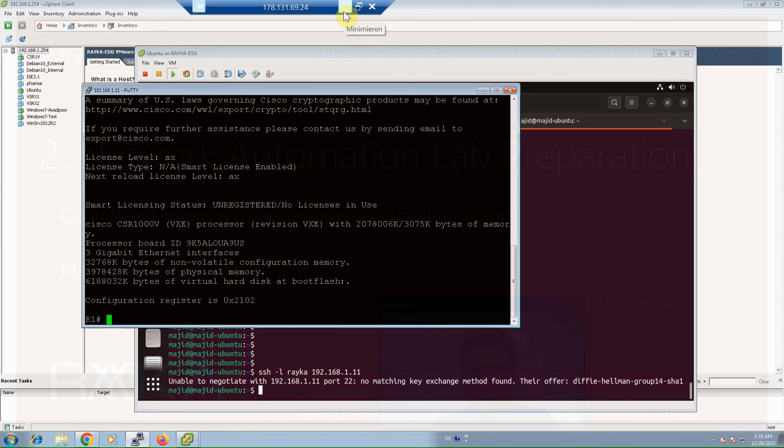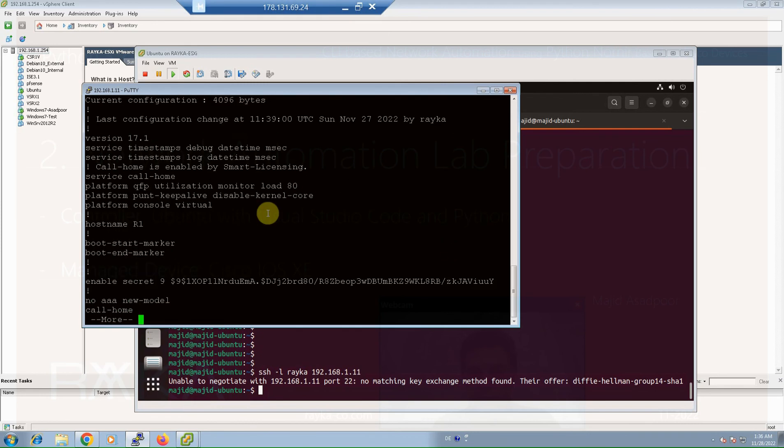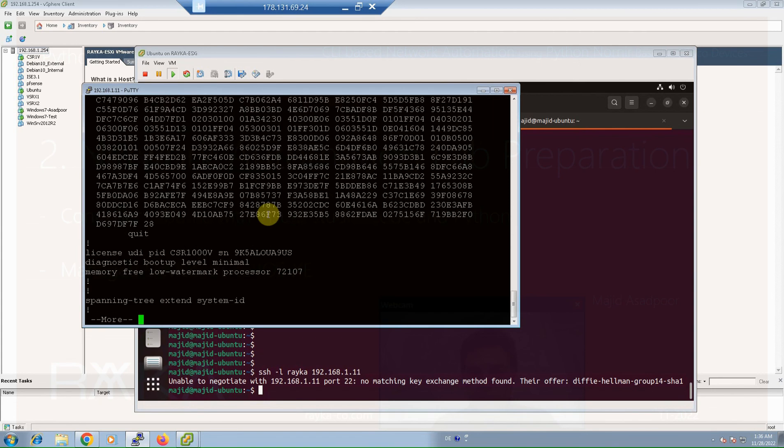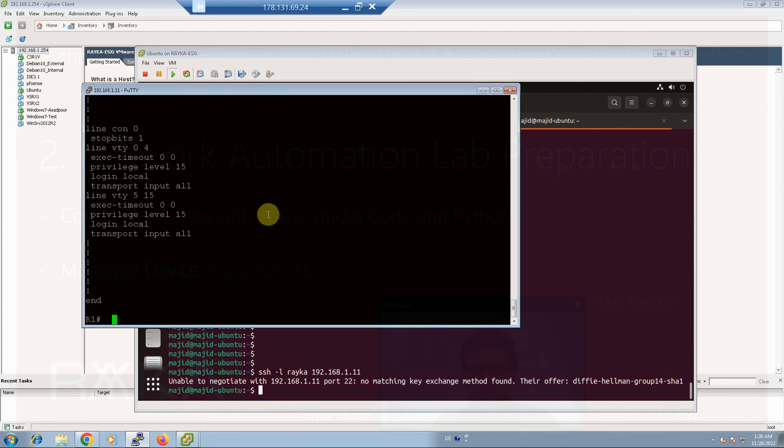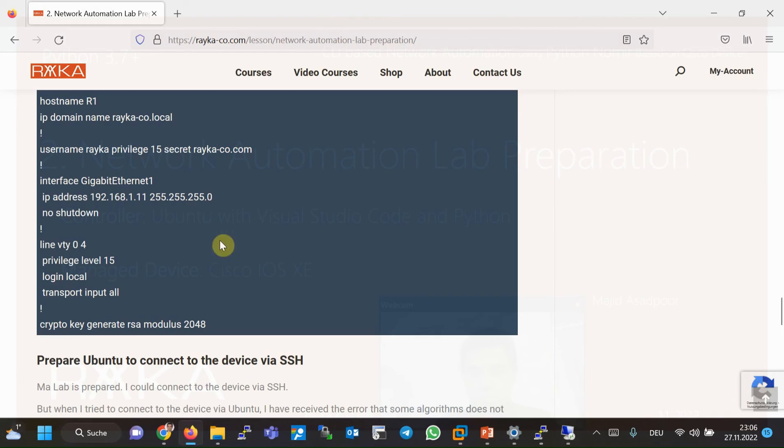You can see here the configuration with show running configuration, but the final configuration I have written here: hostname, domain name, username Raika with privilege 15.